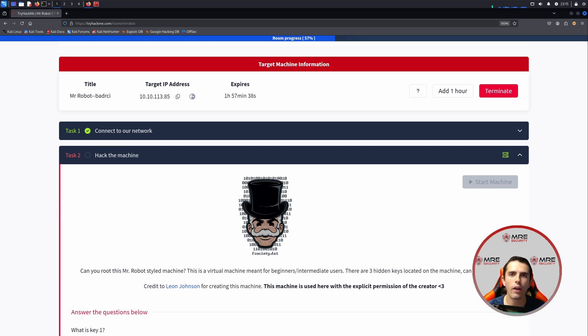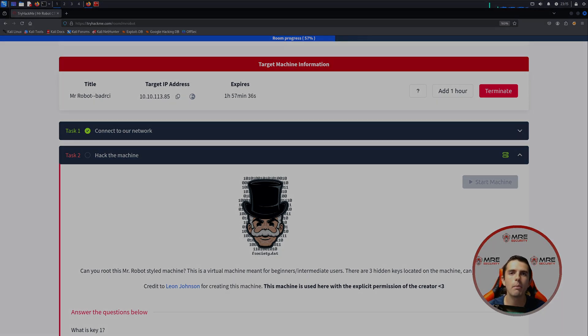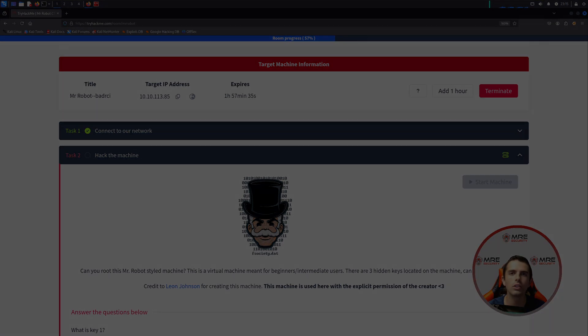Hi everyone and welcome back to another MRE Security YouTube video. Today we're going to be looking at Mr. Robot on TryHackMe.